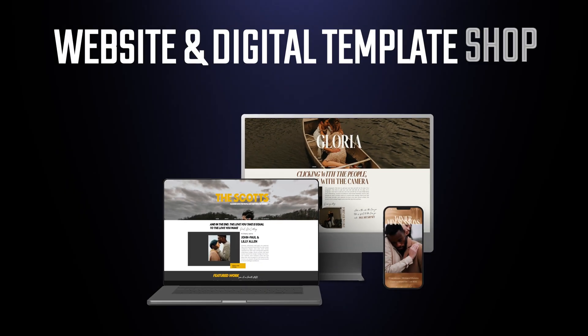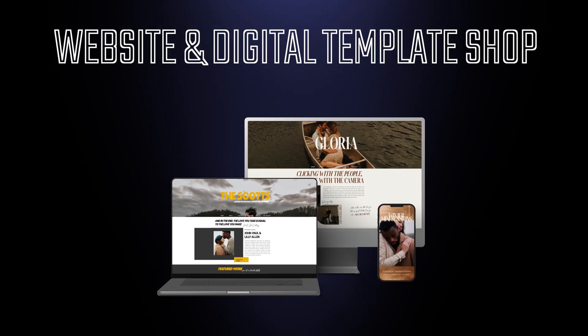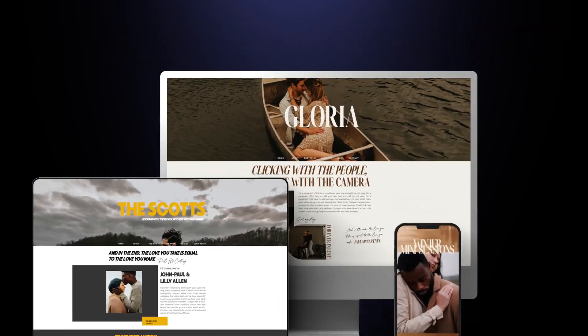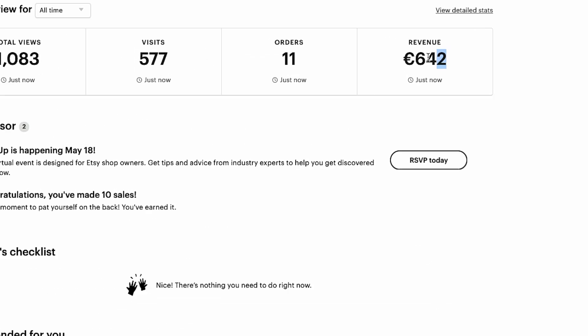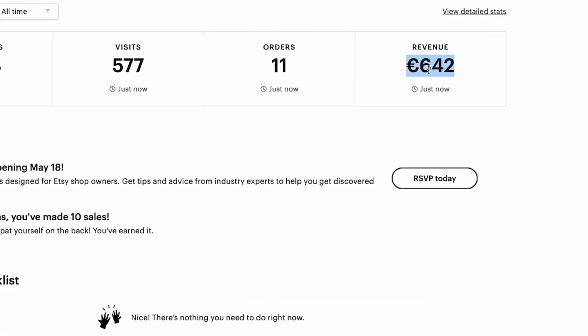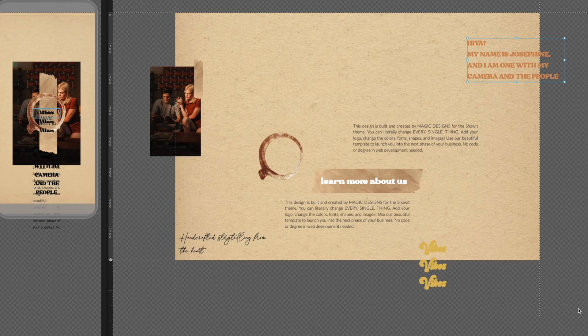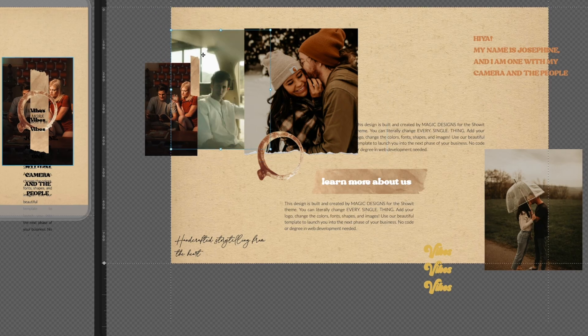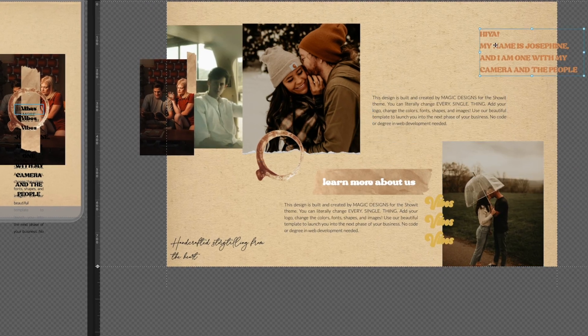So last month I opened an Etsy shop selling websites and other digital templates as a side hustle and made about $700 in revenue so far. Today I'll show you how to build a website and sell it on Etsy and I'll give you some helpful tools and resources in combination with AI to speed up your workflow. Timestamps below if you want to skip ahead, now let's get right into it.